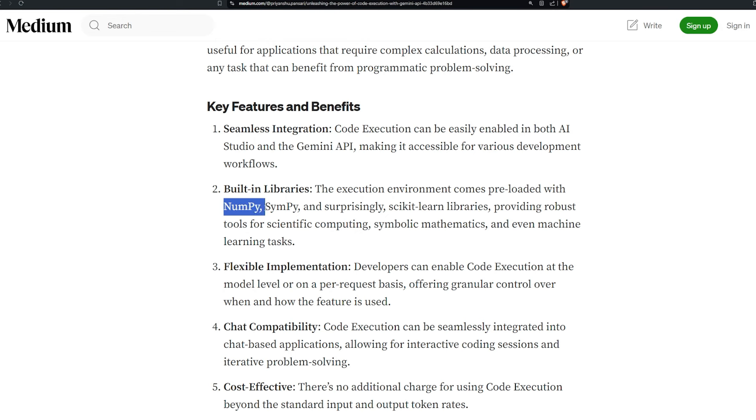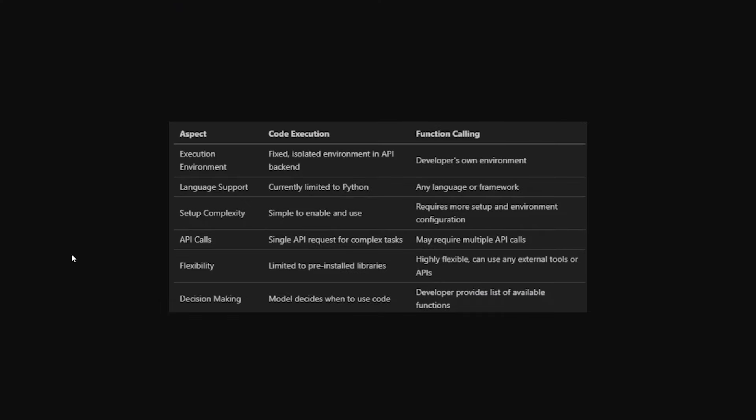It comes with integrated libraries which is very cool, like NumPy, SciPy, and surprisingly scikit-learn libraries that have tons of algorithms. Here is a comparison between code execution and function calling: the execution environment, language support, setup complexity, API calls, flexibility, and decision making. As you can see, code execution is fixed in its own environment and API backend. Function calling is basically the developer's own environment. Language support is currently limited only to Python, which is kind of a bummer honestly, but it's new.